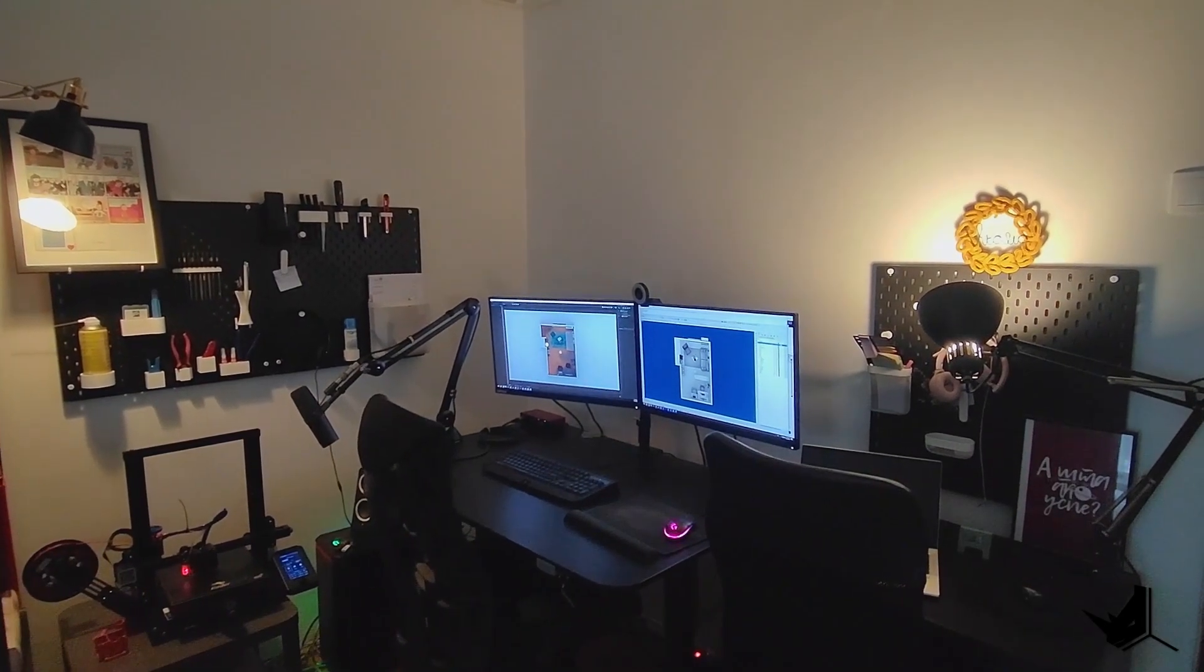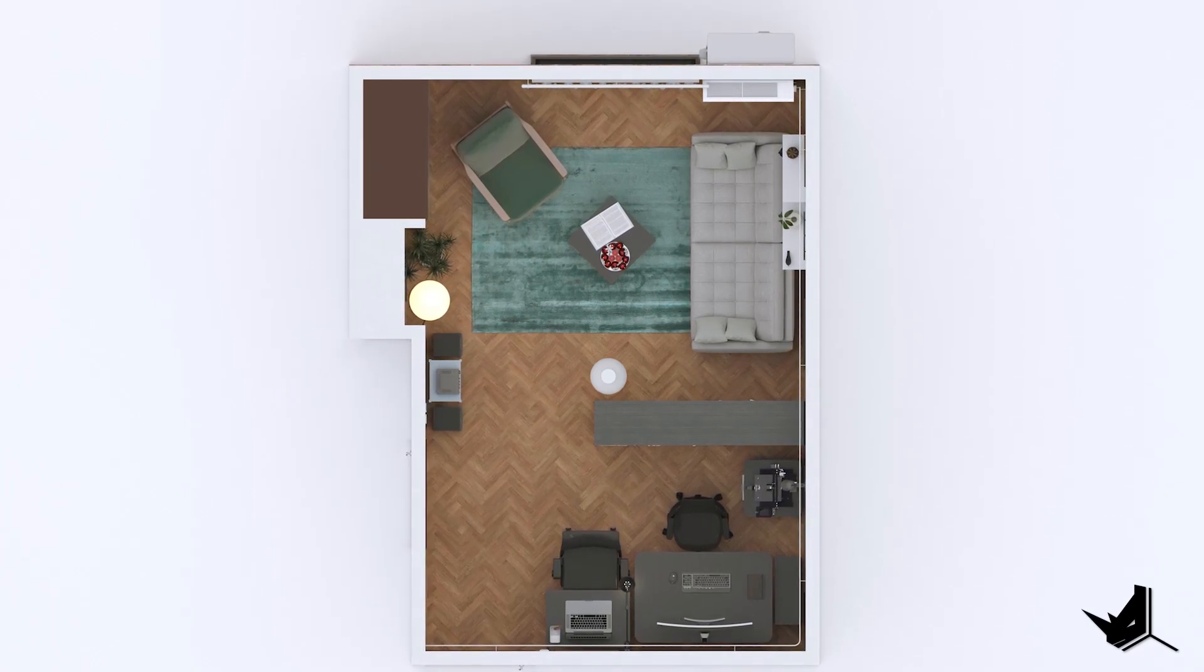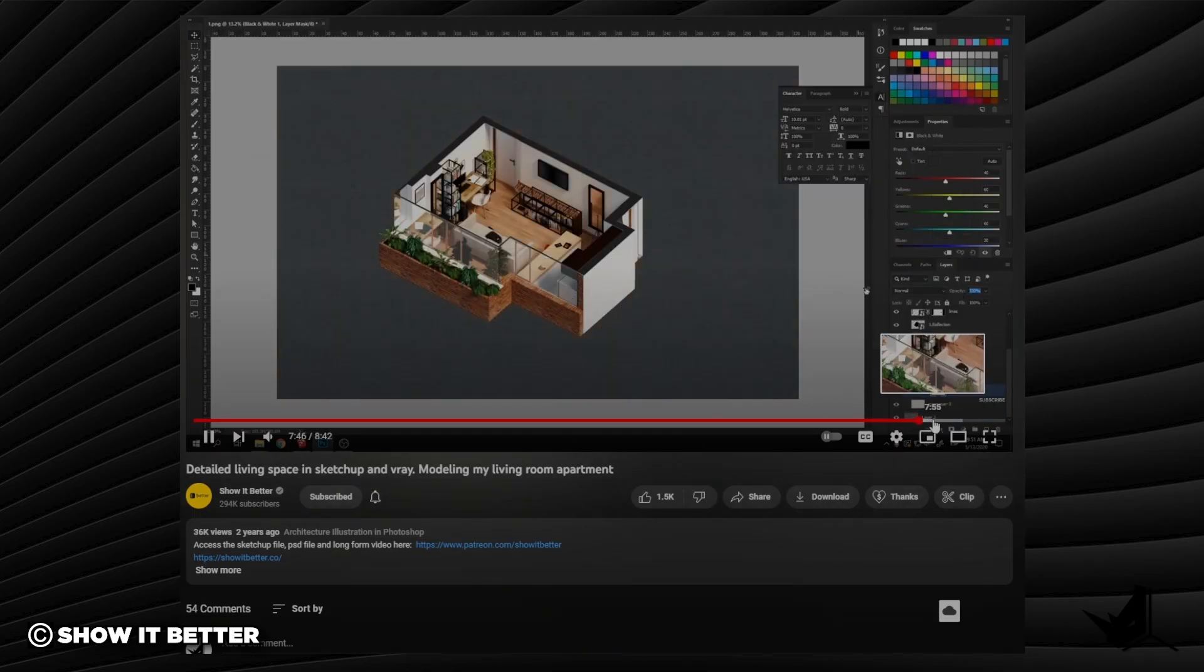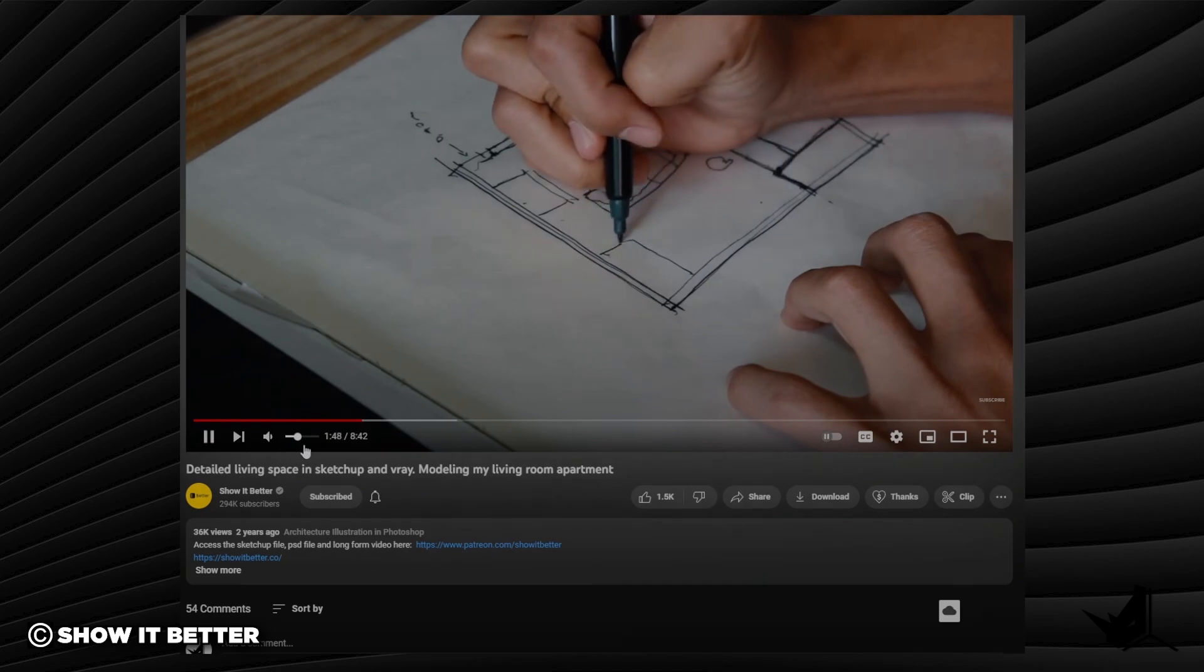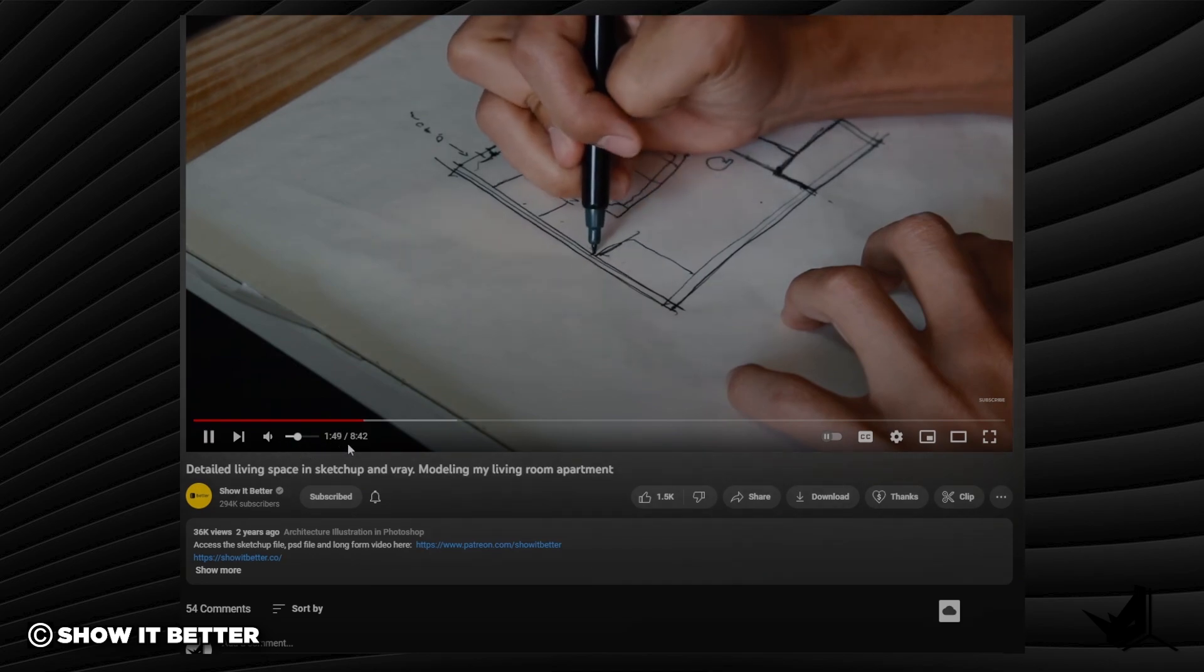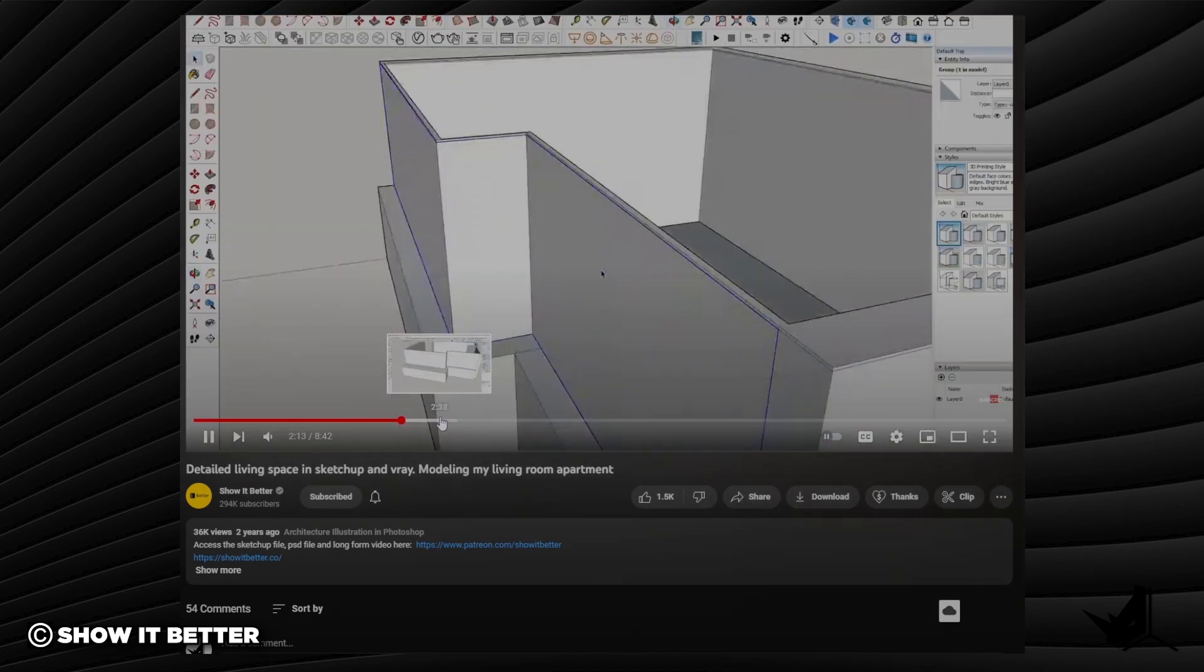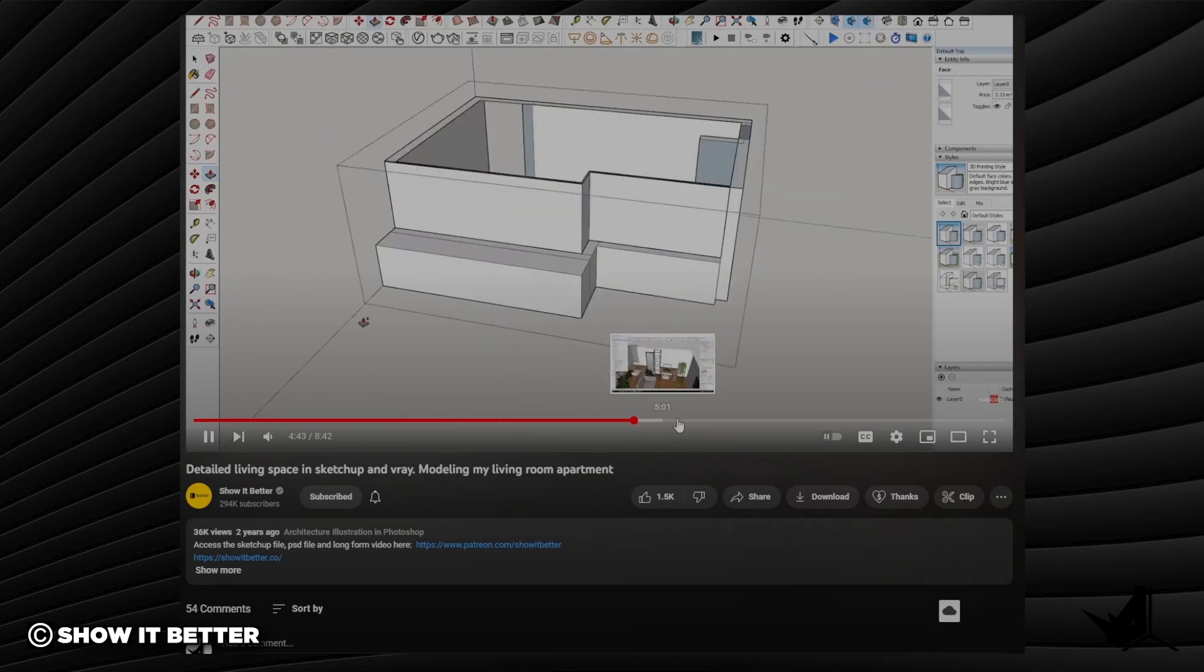So sit back, relax and join me as I take you on this exciting adventure. I was inspired by Steven from Show It Better YouTube channel to create my own 3D model of my working space and living room using Rhino.